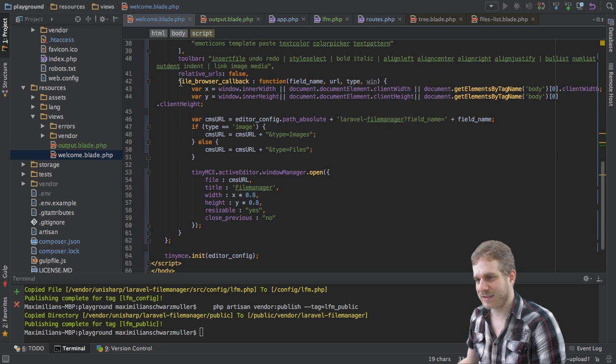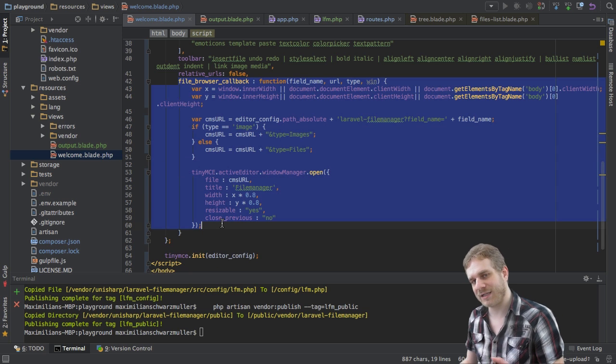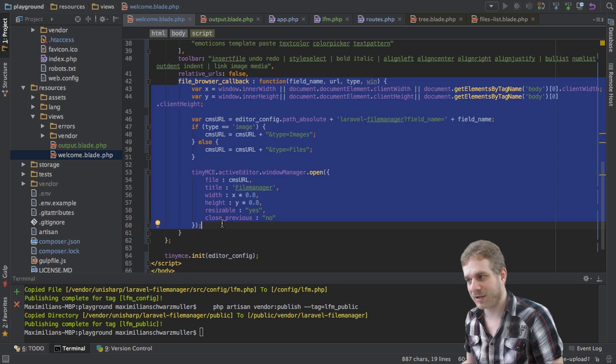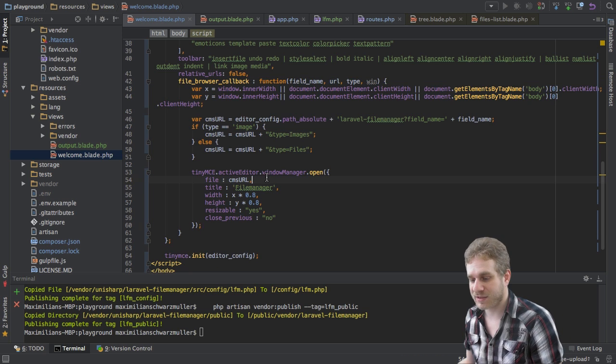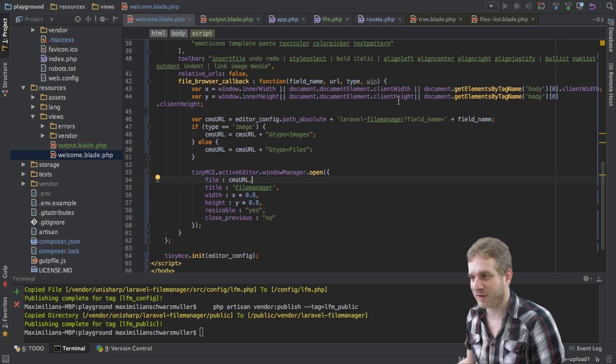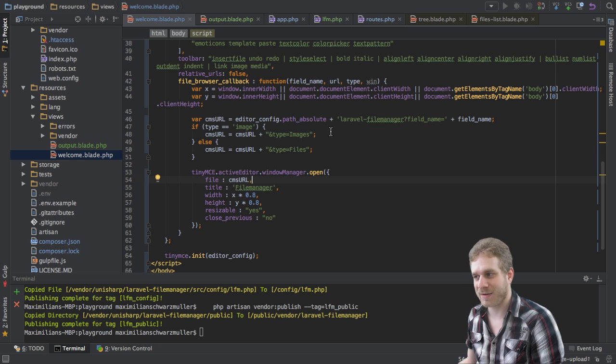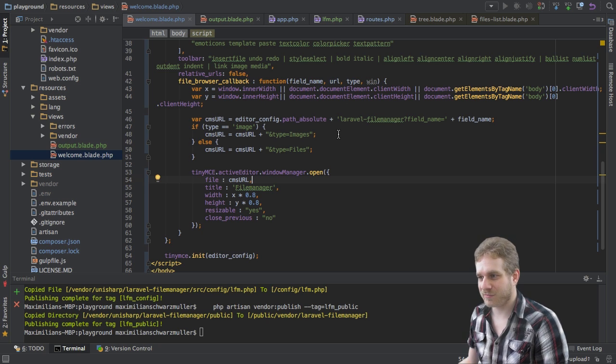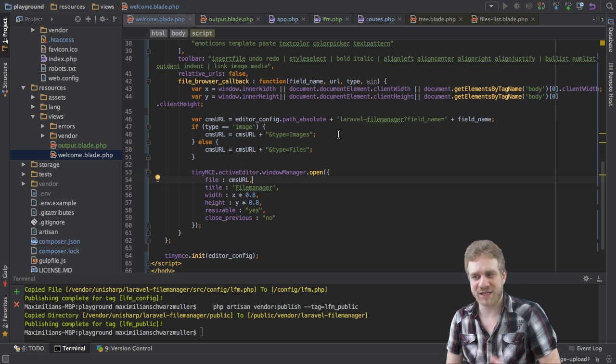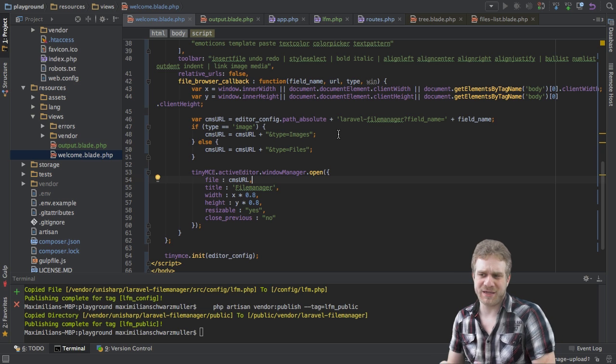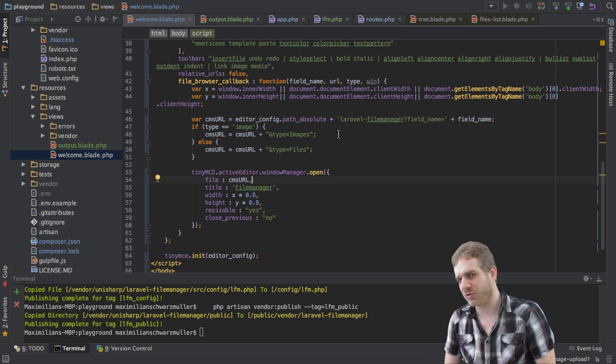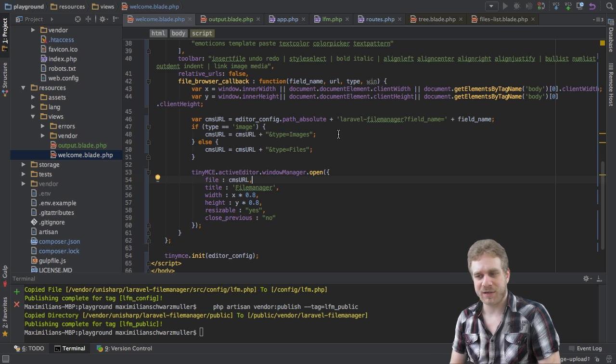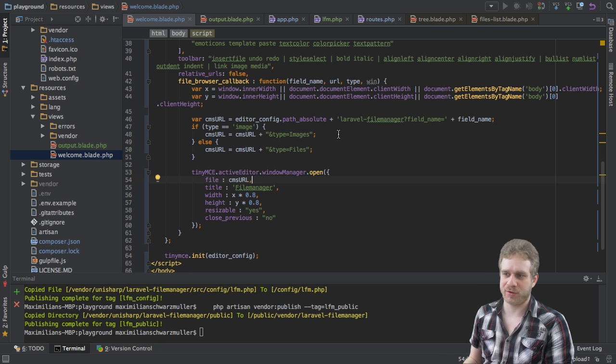So this is the basic configuration this is how we need to have it set up and now coming back to this welcome.blade.php file here. I said that this part here is related to the file manager and it is and what does it do? Well it basically defines the dimensions of our window here and then just defines basically which layout to load or how to load this file manager.